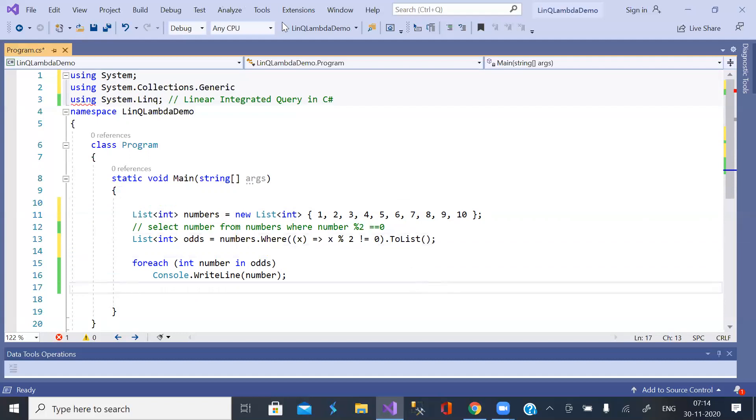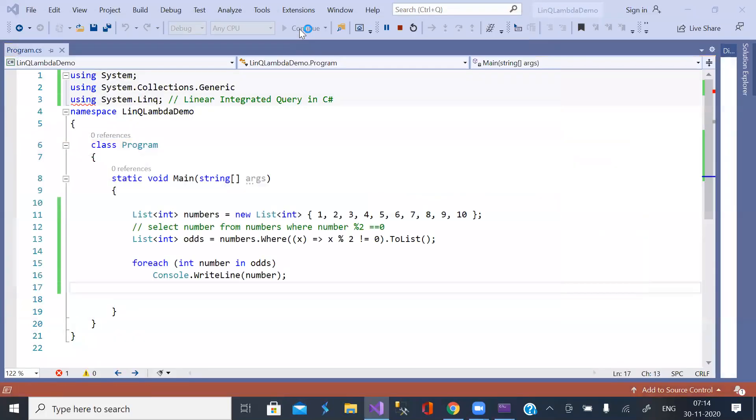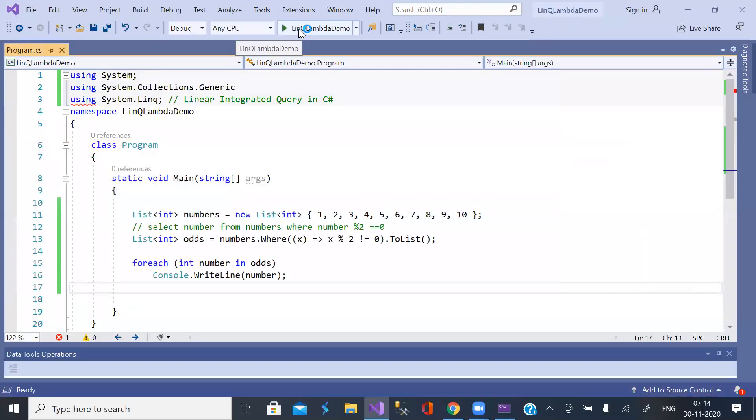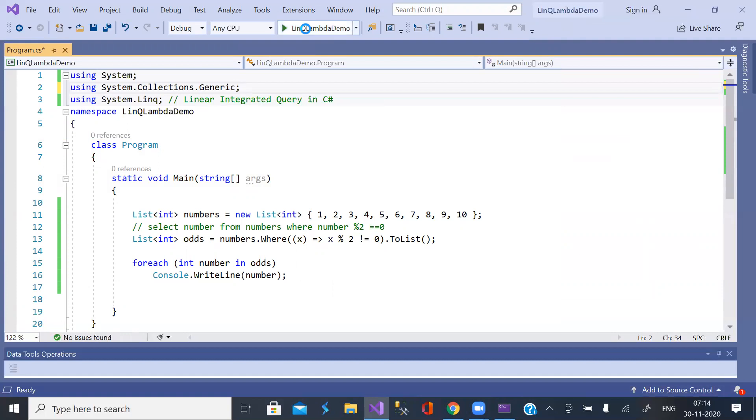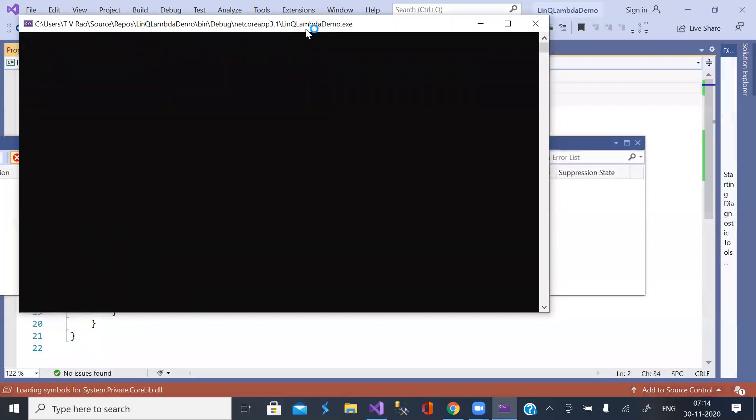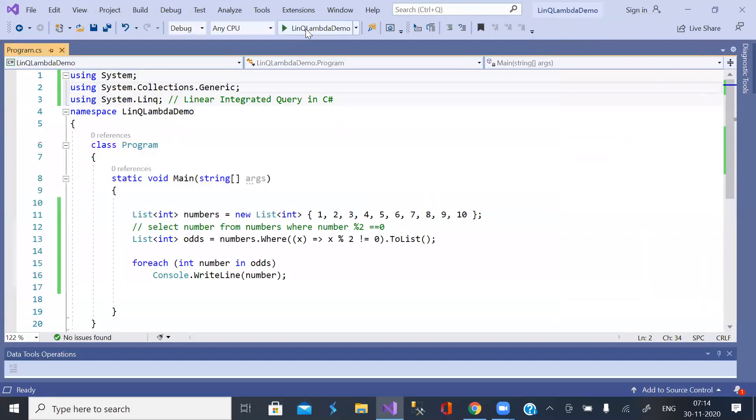That's it. Now you get odd numbers. Here I forgot to put semicolon. One must be very careful with the syntax. So odd numbers. Okay. So hope you understand it.